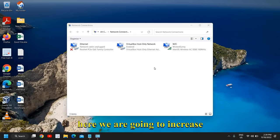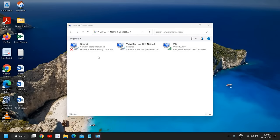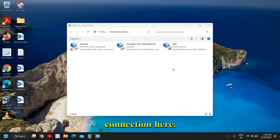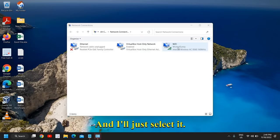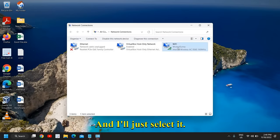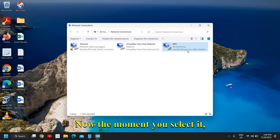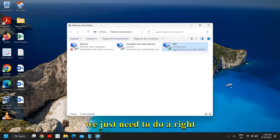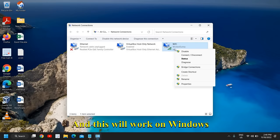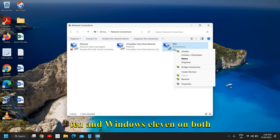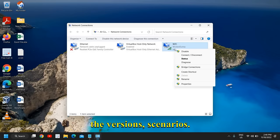And here we are going to increase the WiFi speed. Look for your WiFi connection. I can see my WiFi is right here and I'll just select it. Now, the moment you select it, we just need to do a right-click. This will work on Windows 10 and Windows 11, on both versions, so no issues.